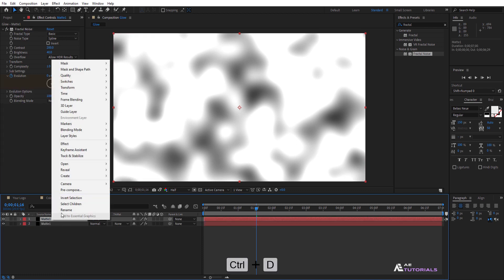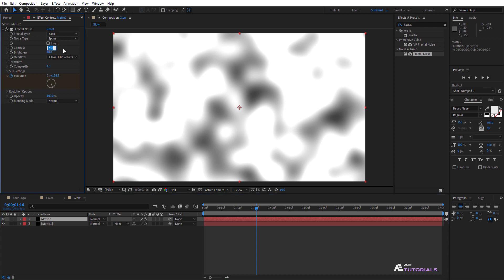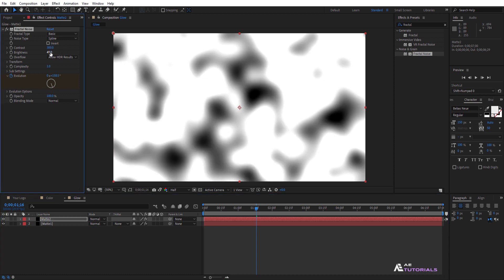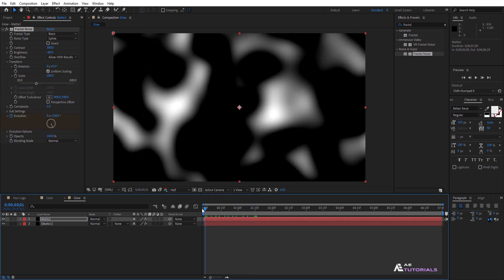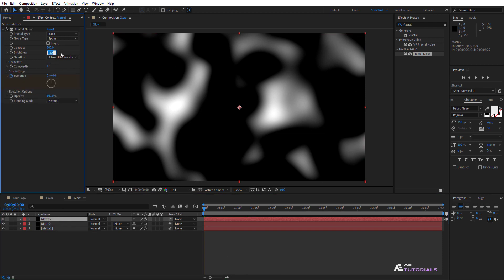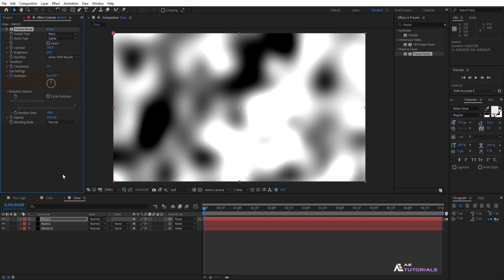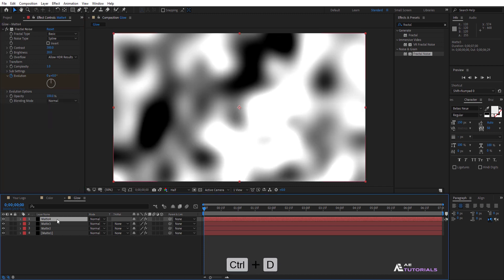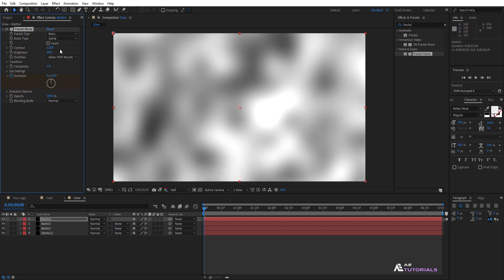Duplicate the matte layer and rename it 'matte 2'. Adjust the contrast value to 300, brightness to -60, and transform scale to 200. Duplicate matte 2 and adjust the brightness value to 20 with a random seed of 2800. Then duplicate the matte layer again and increase the contrast to 120 with a random seed of 2500.